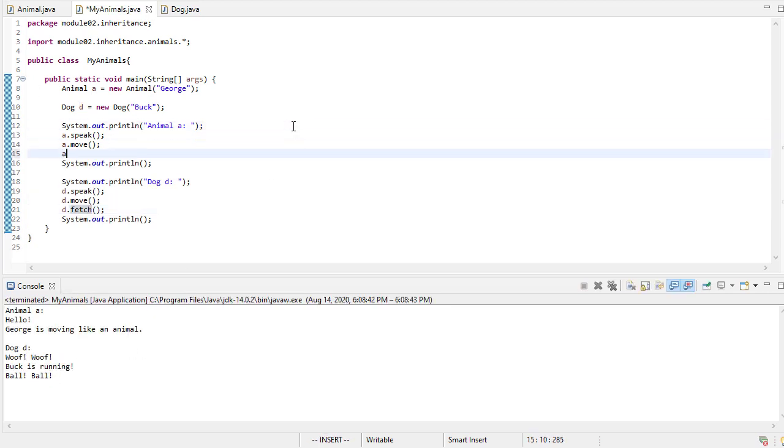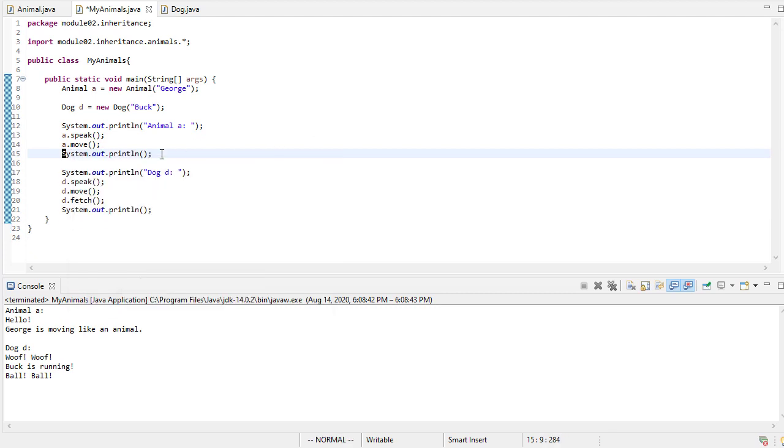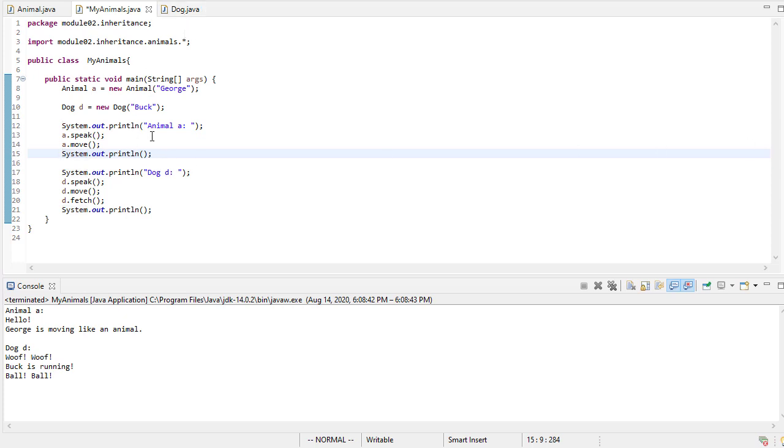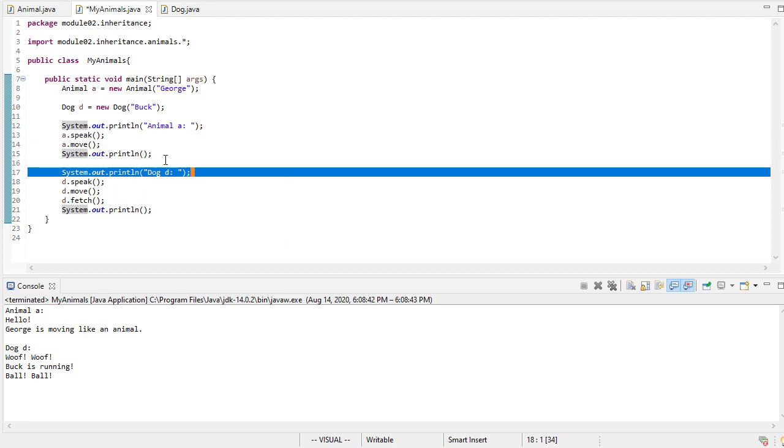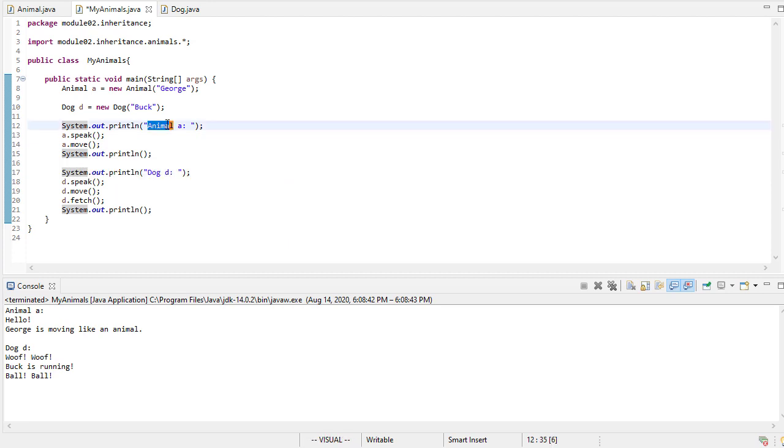Now animal doesn't know how to fetch. If I do this, I'll get an error. Okay, now, you've probably seen a dog, you know what a dog is. But the idea of an animal is more abstract than that, right? An animal could be a cat, it could be a dog, it could be a snake, a bear, it could be a whale, it could be all sorts of things.